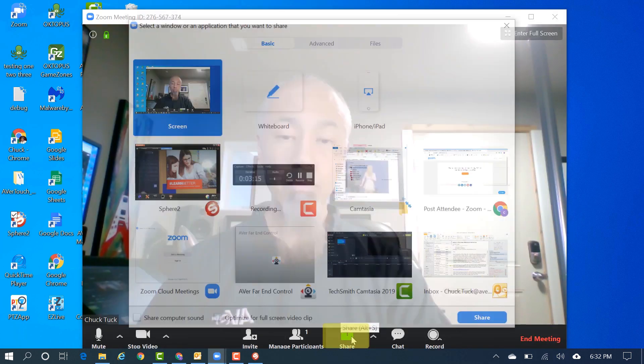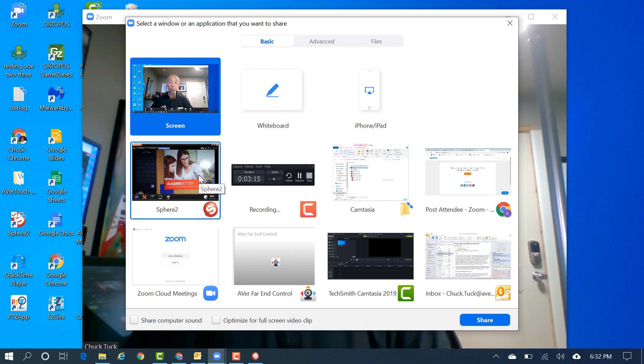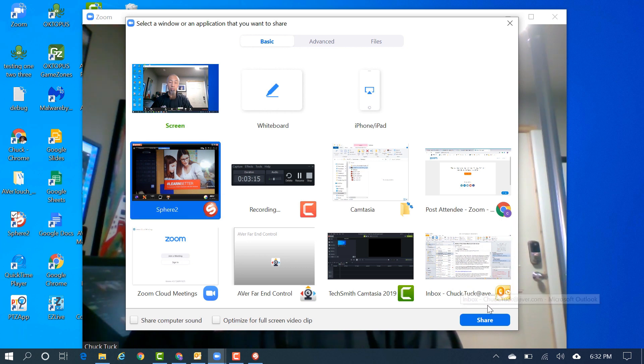Now, go to your Share icon on the Zoom toolbar. You have the option of selecting Screen or Sphere 2 to share. I will select Sphere 2.